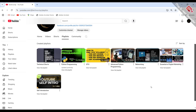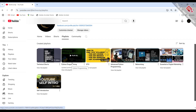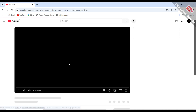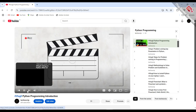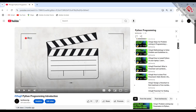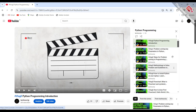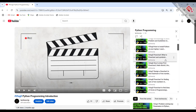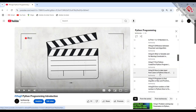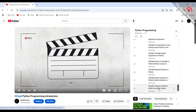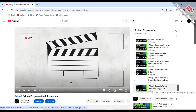So till now we have uploaded 52 videos of Python programming. Those who want to learn Python programming can just go to this playlist. I recommend if you are learning this for the first time, just go in sequential order. Follow this order and gradually once you reach to the end of the playlist, I am sure you will have a solid foundation.